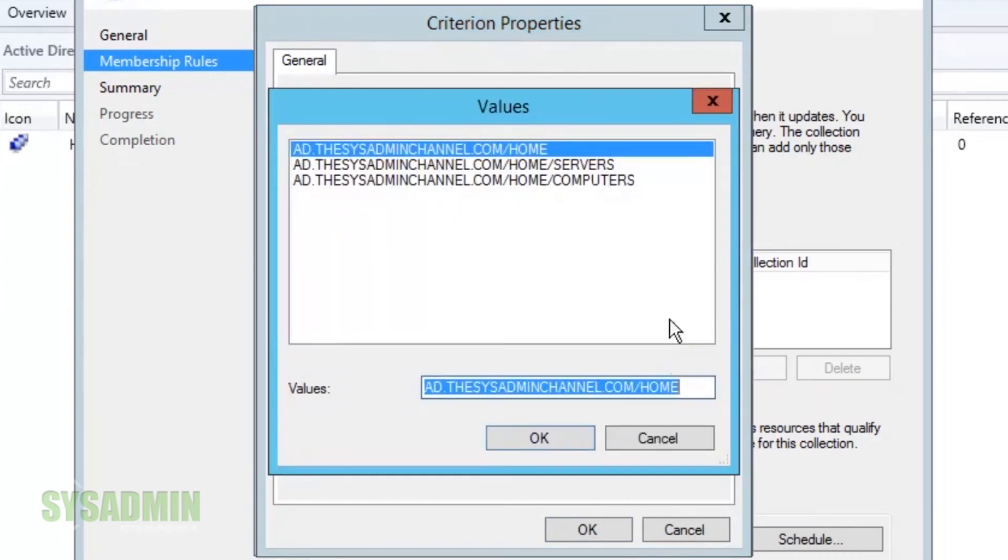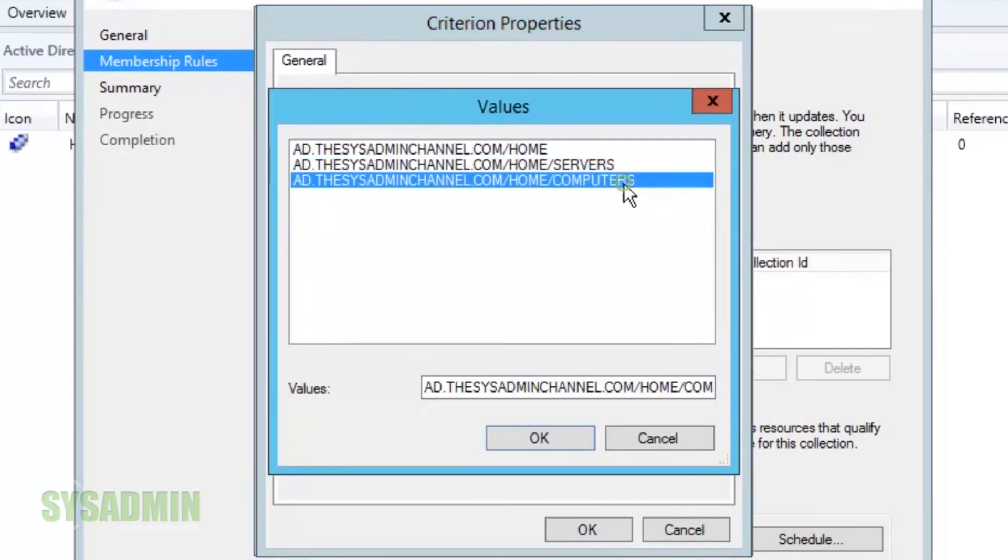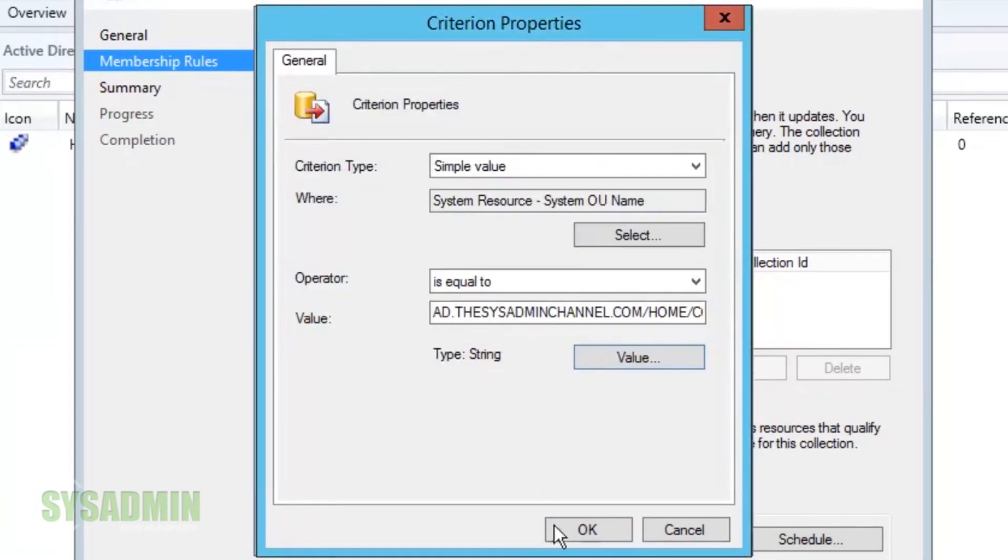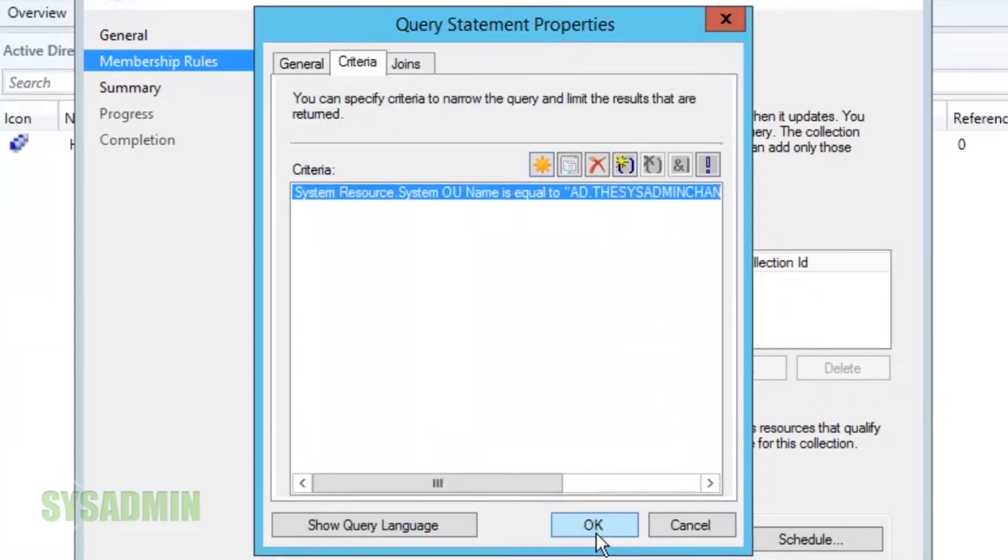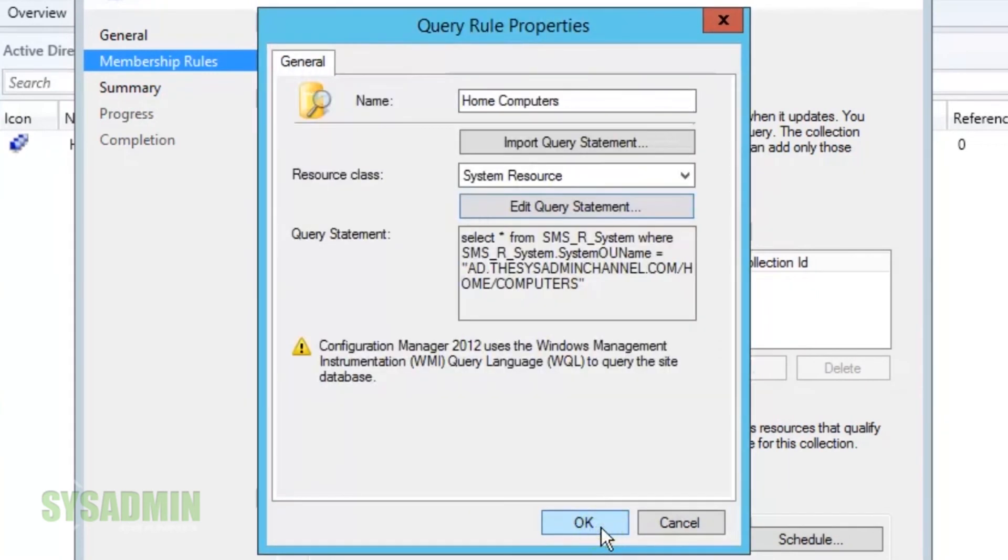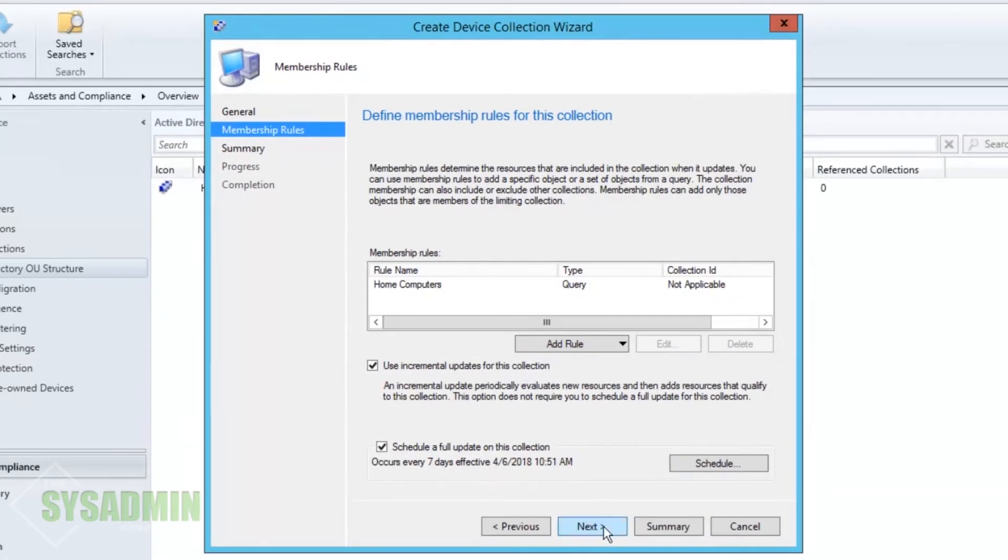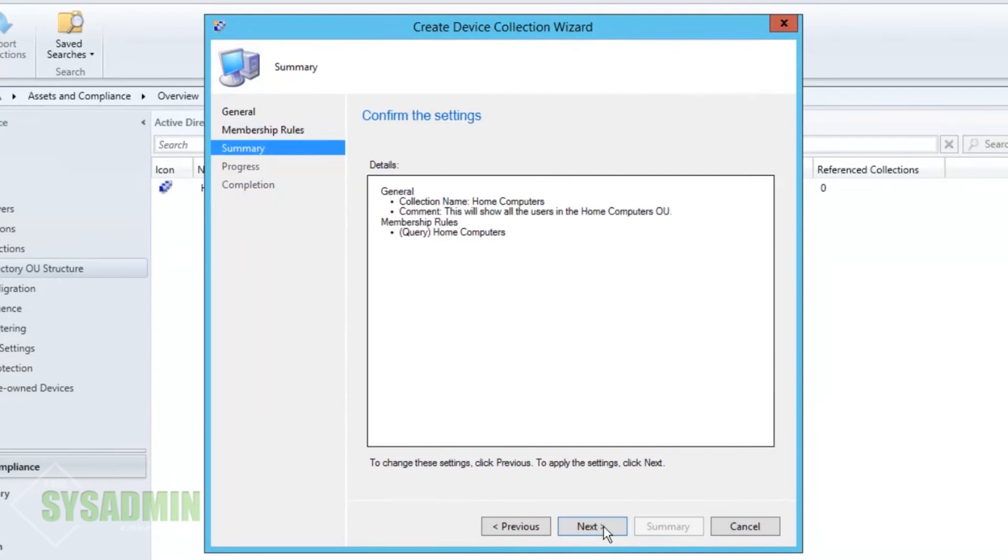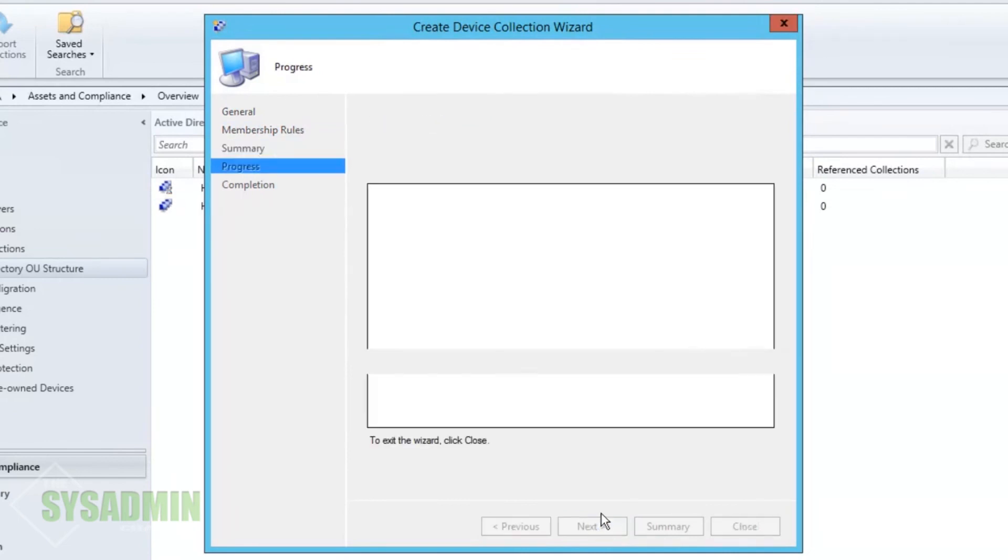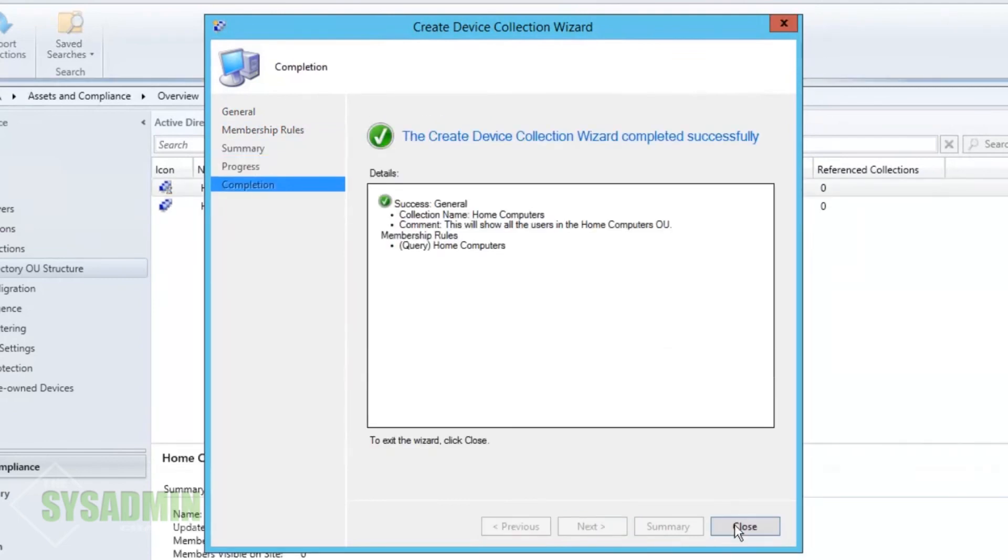And like I said, this one is going to be selected on the computers. So it's just going to grab whatever computers are in the computer OU. So we'll click next to that, next to that. We'll close this.